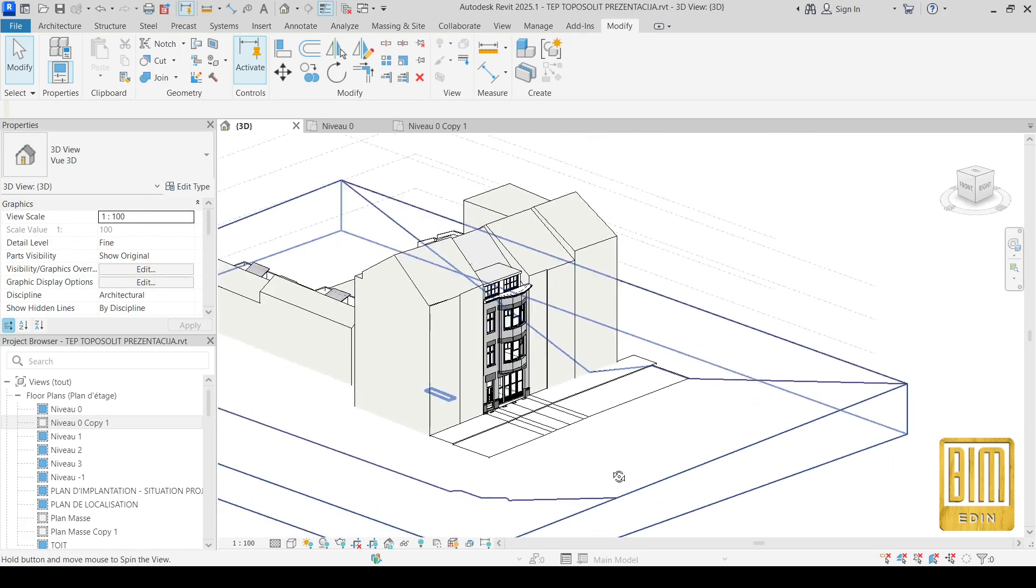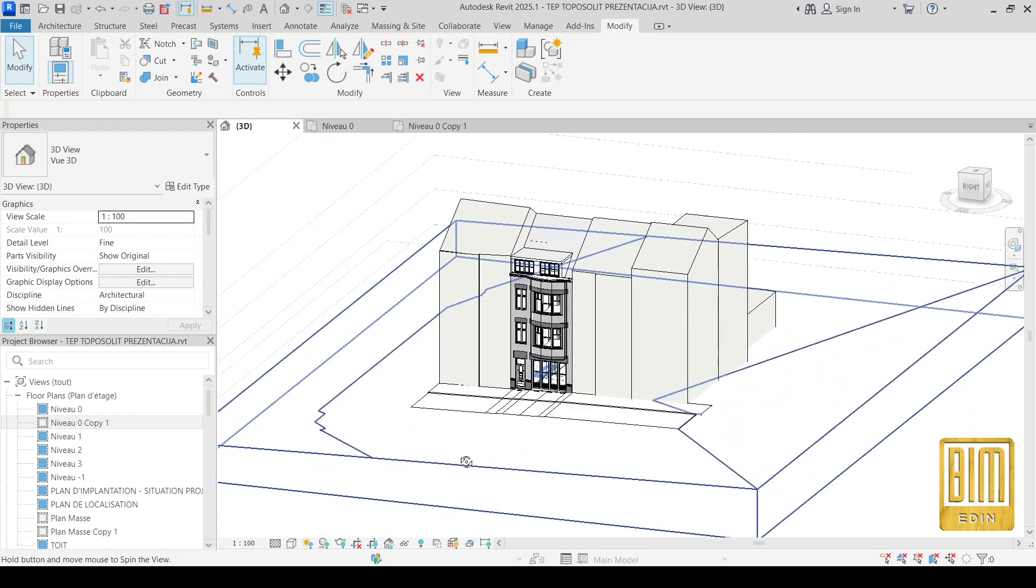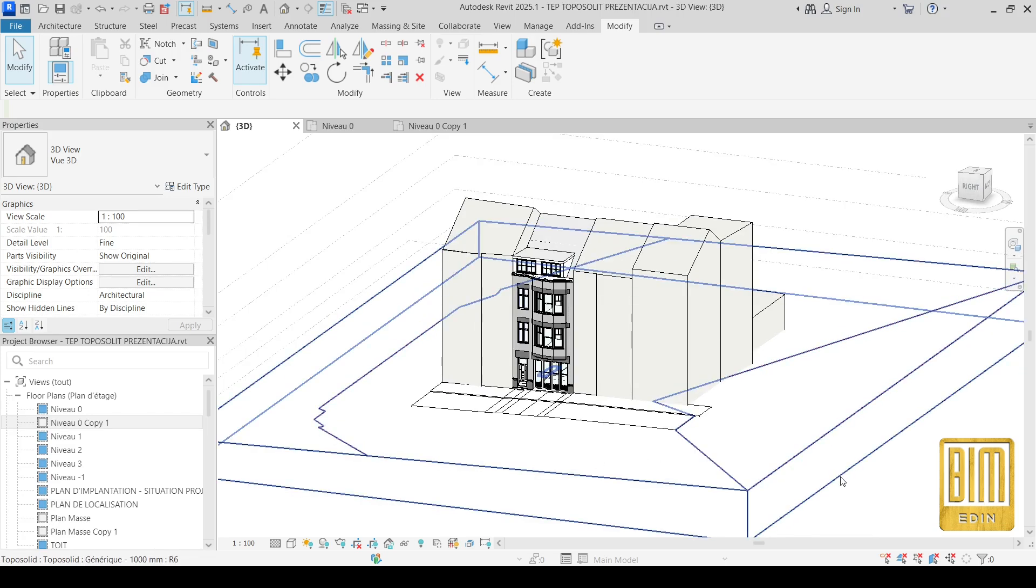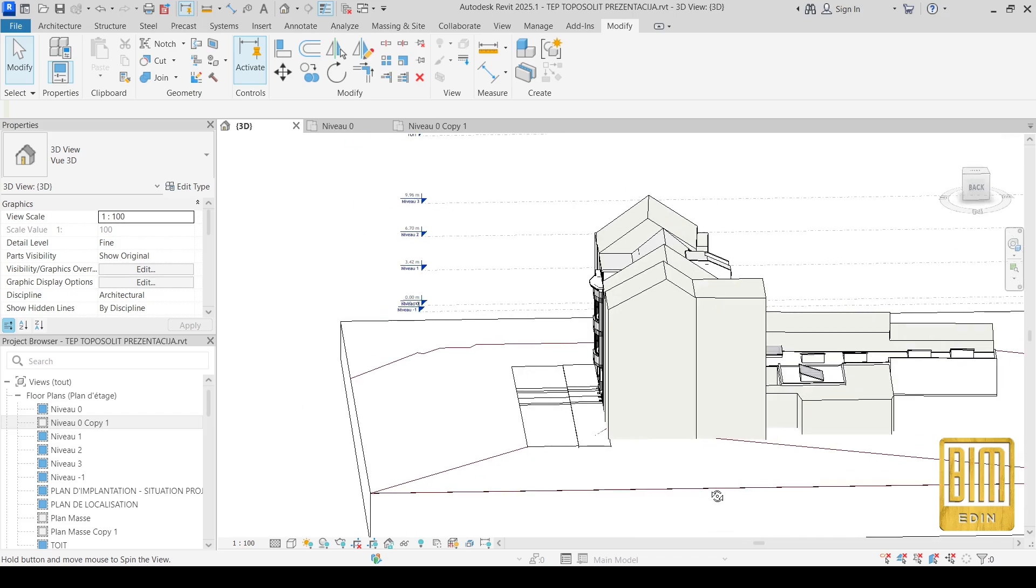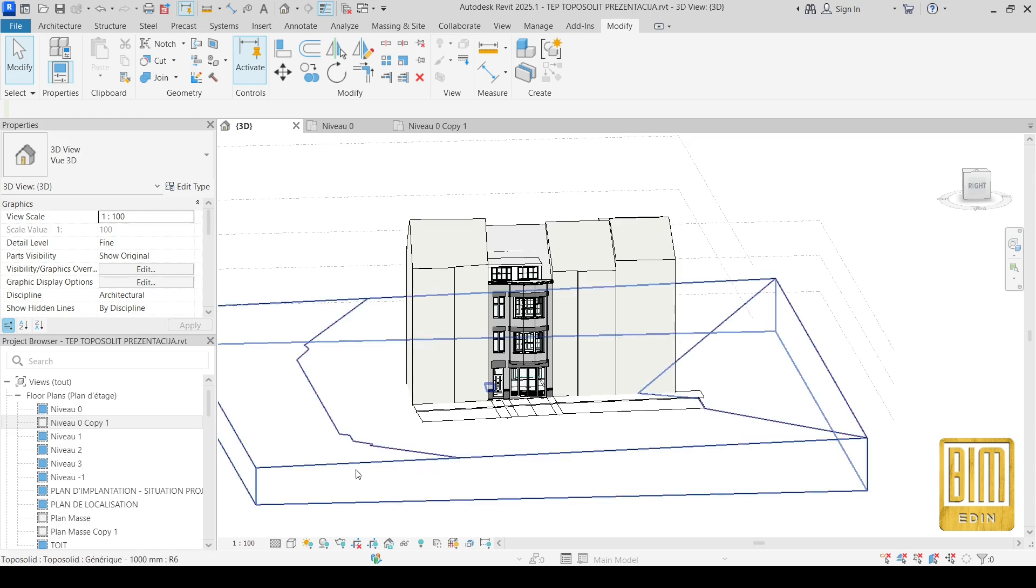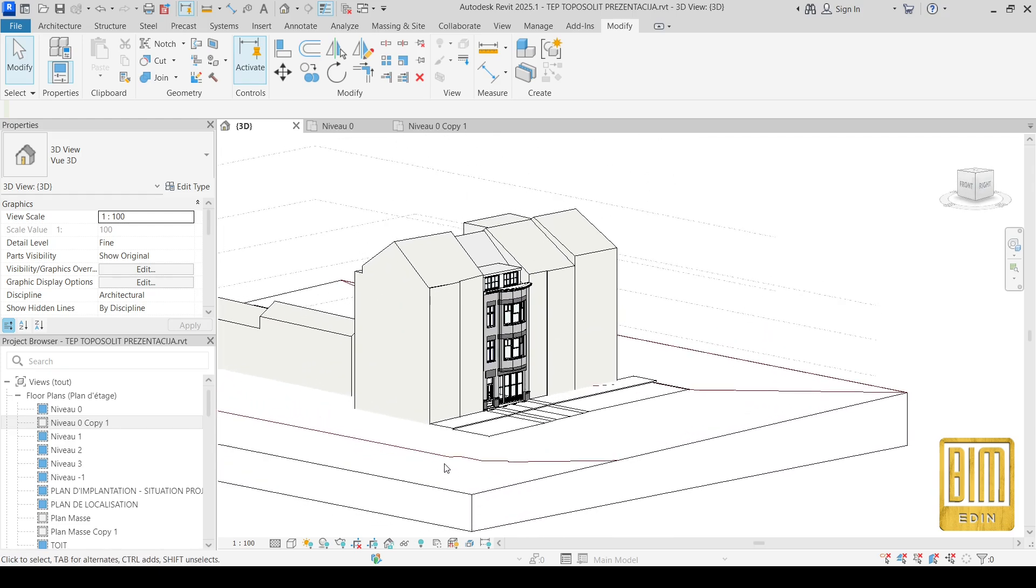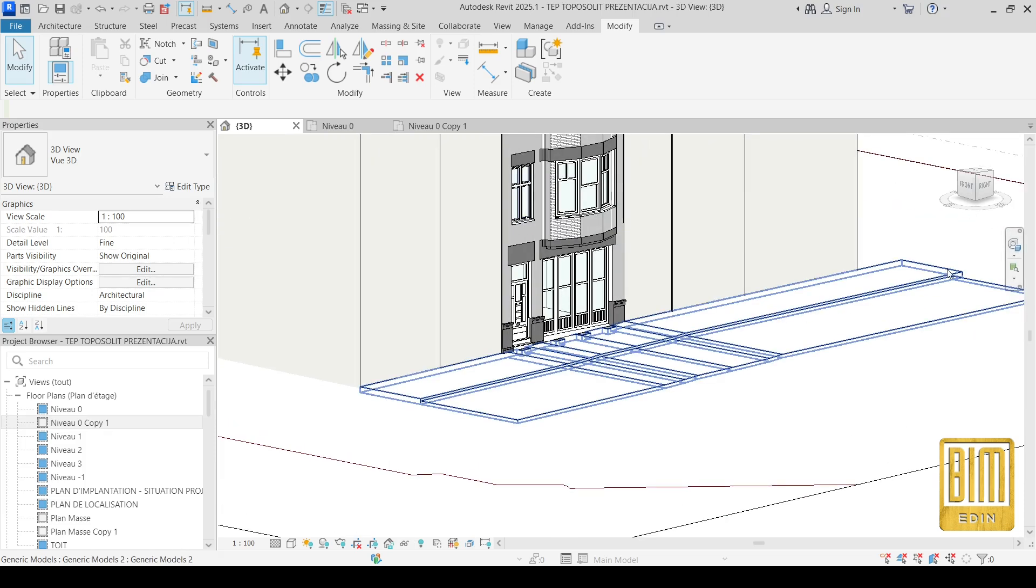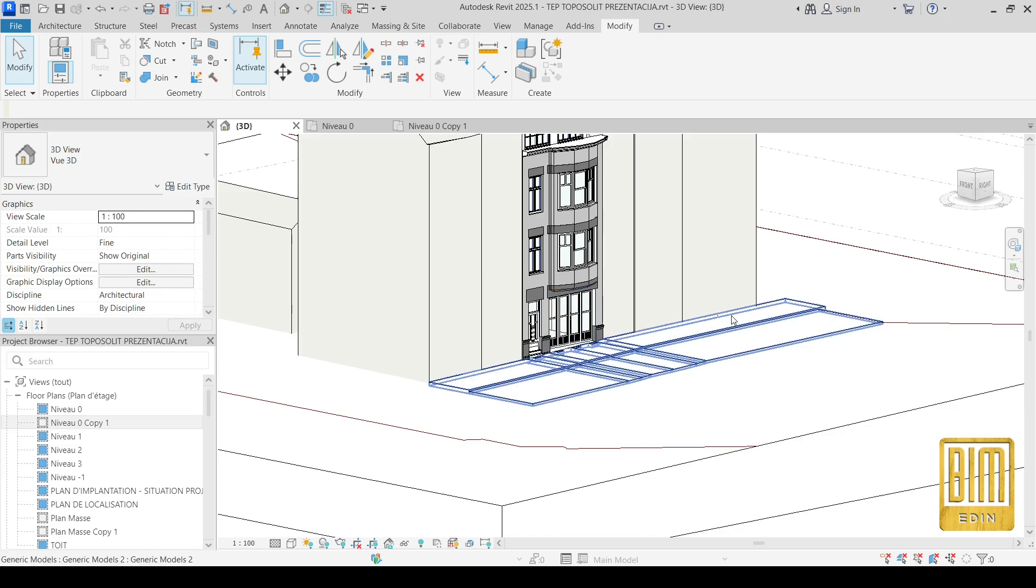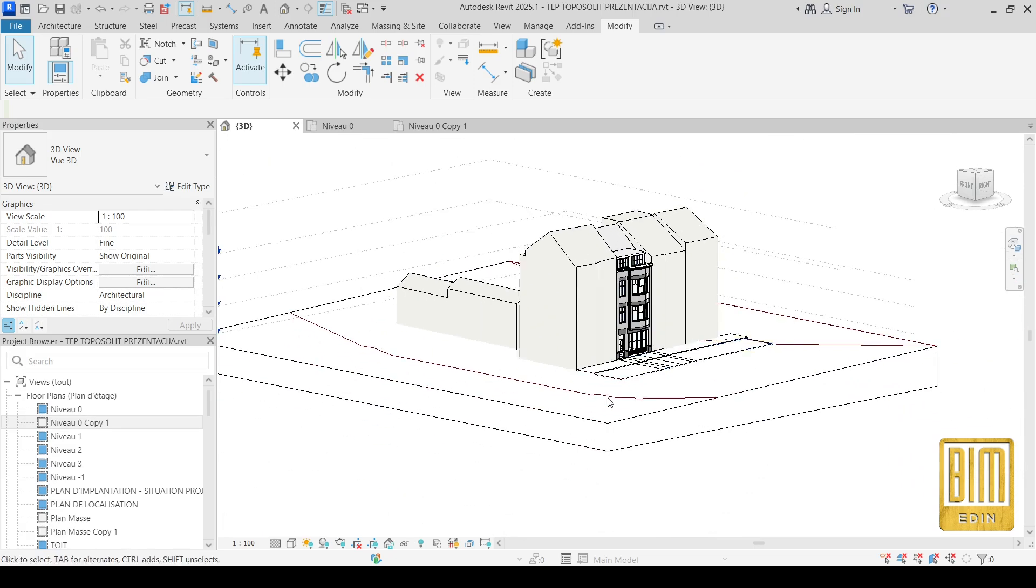Now you can use this method to modify your toposolid in a very easy way. As I mentioned before, you can find a link where I explain how to modify toposurface. The method is the same. I use reference elements and using align tool, I align the points from toposurface to the reference element.